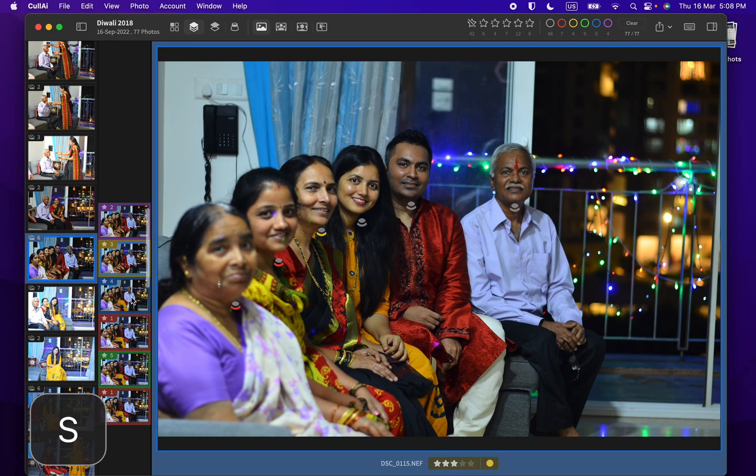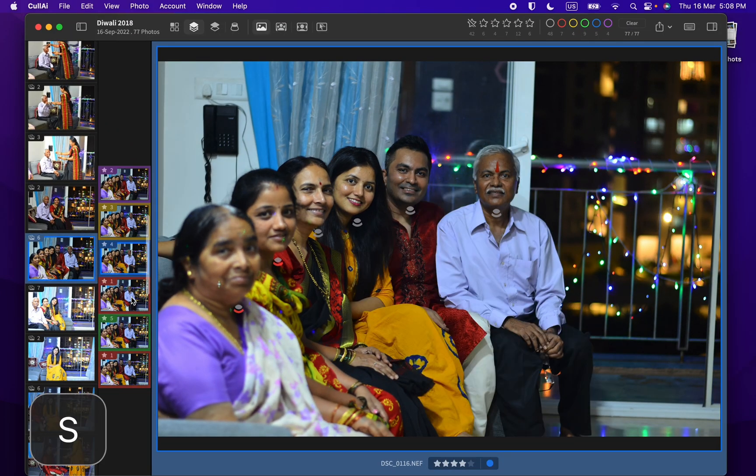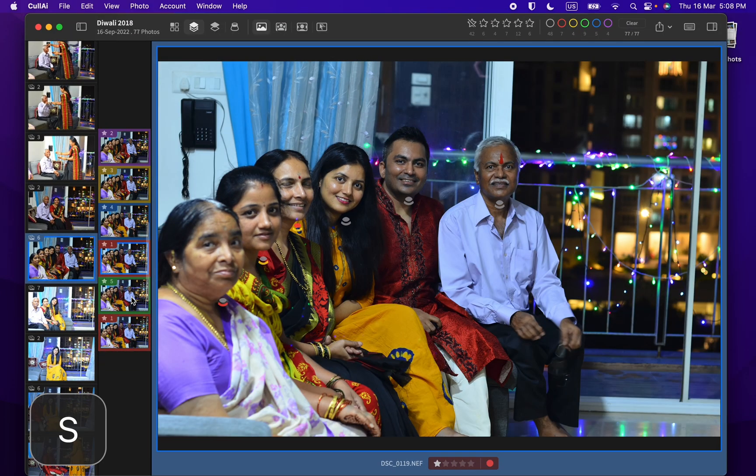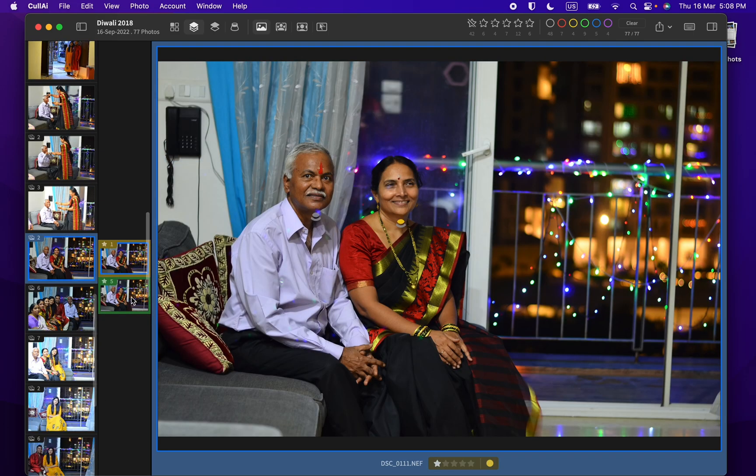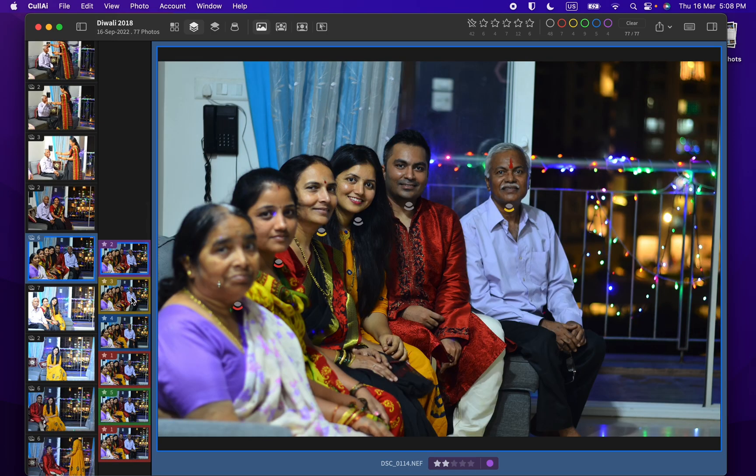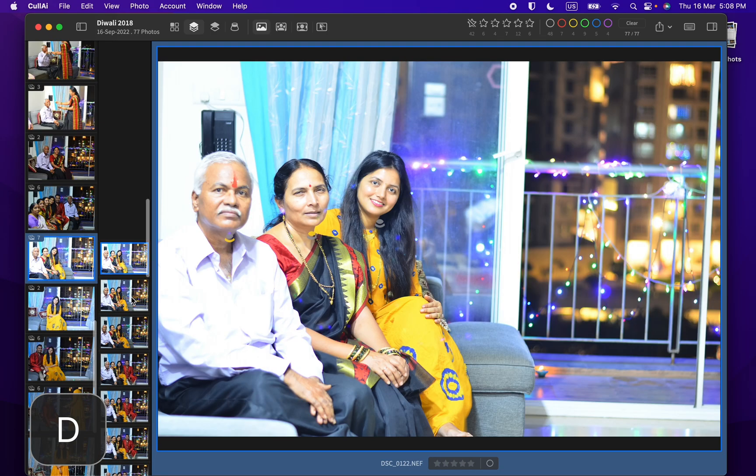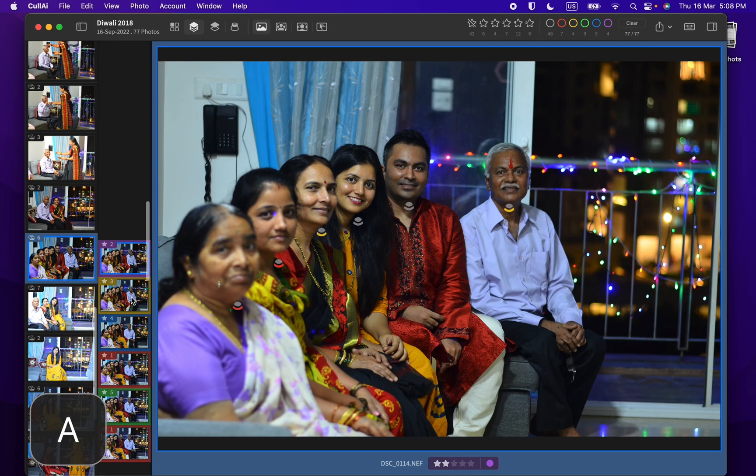You can use W and S keys for previous and next photo. You can directly jump to previous and next scene using A and D shortcut keys. This works in all layout modes.